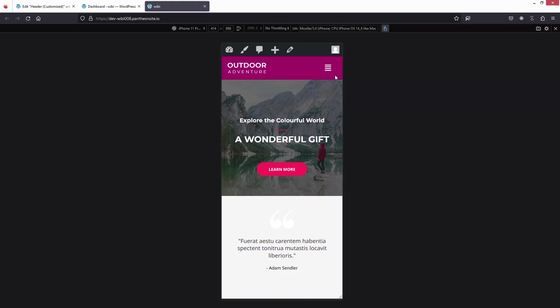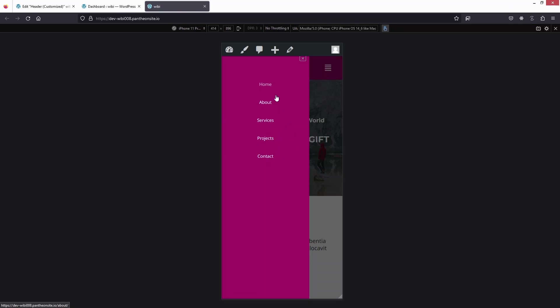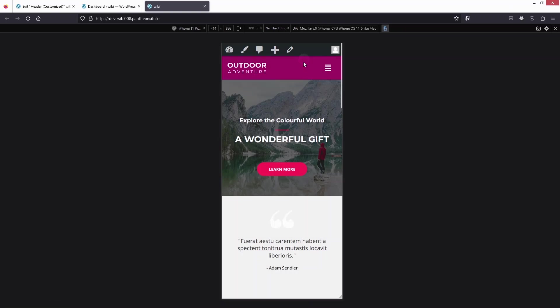Refreshing the site, we have our logo and hamburger on opposite sides. Clicking the hamburger shows the mobile menu. We've successfully created the responsive menu.